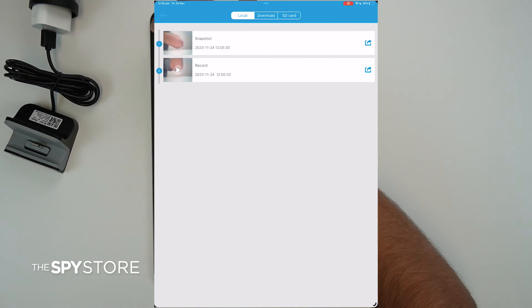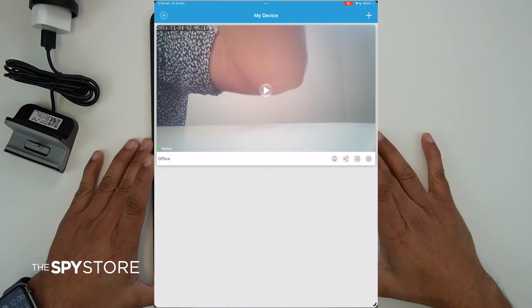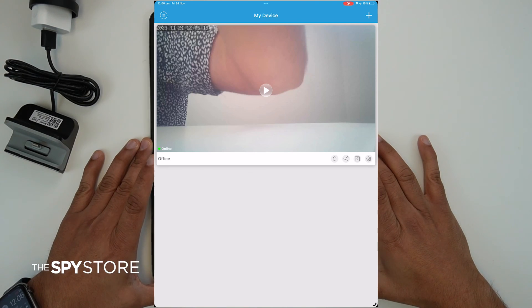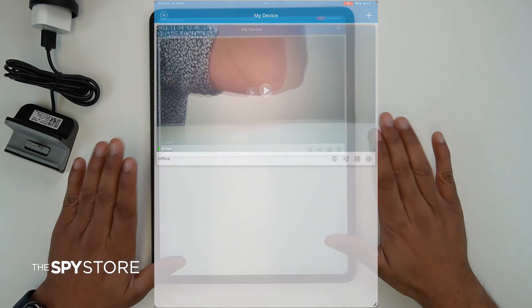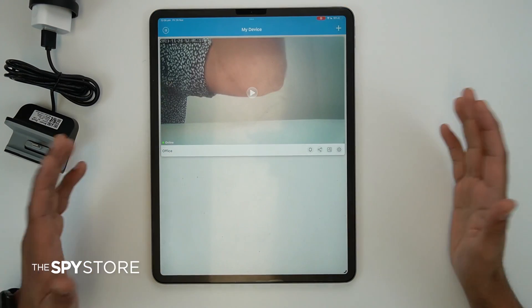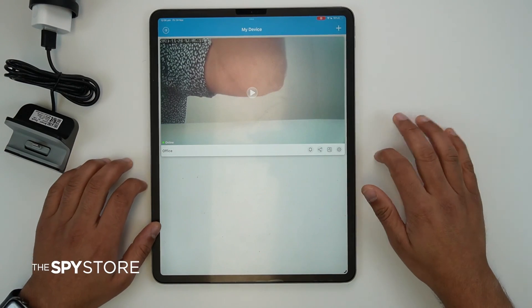That's pretty much everything about the IoT Living app. If you have any questions, feel free to reach out — we're happy to assist you.